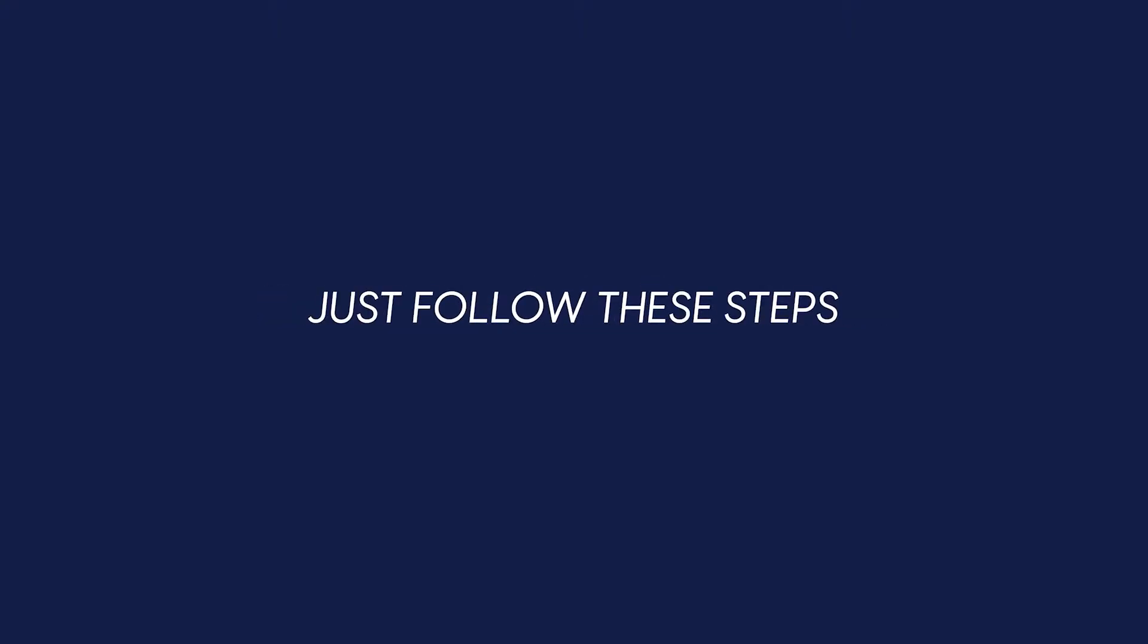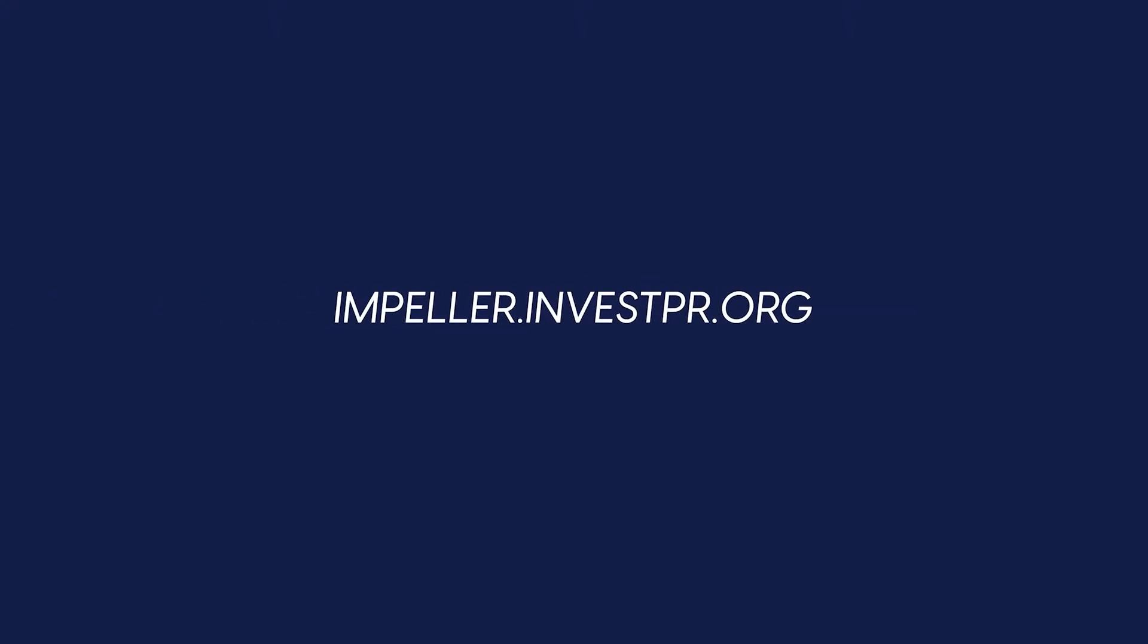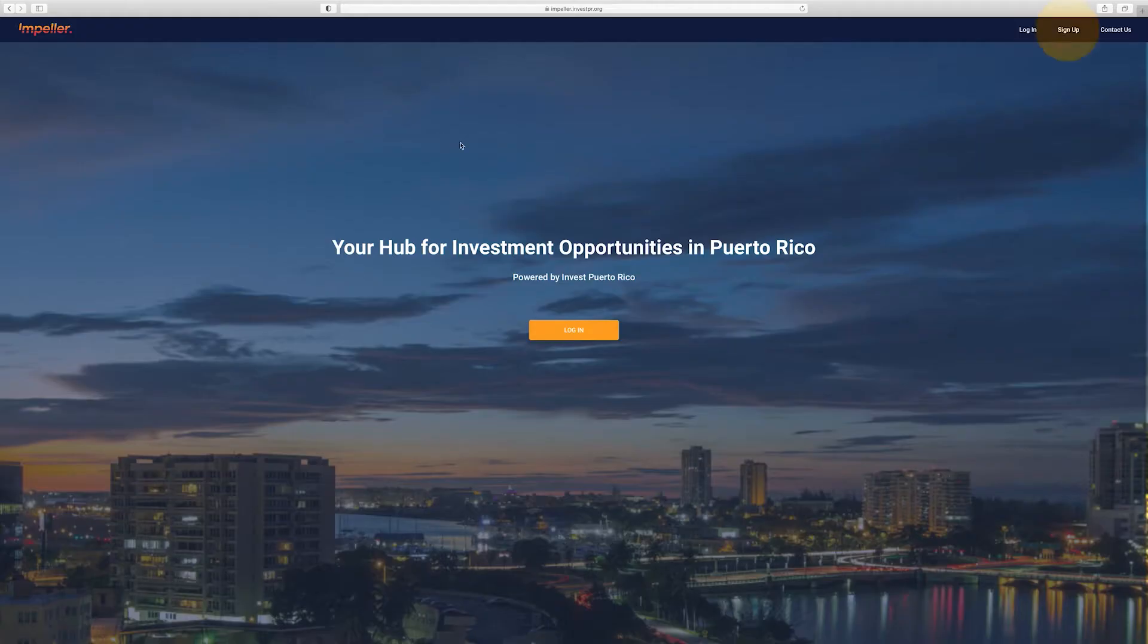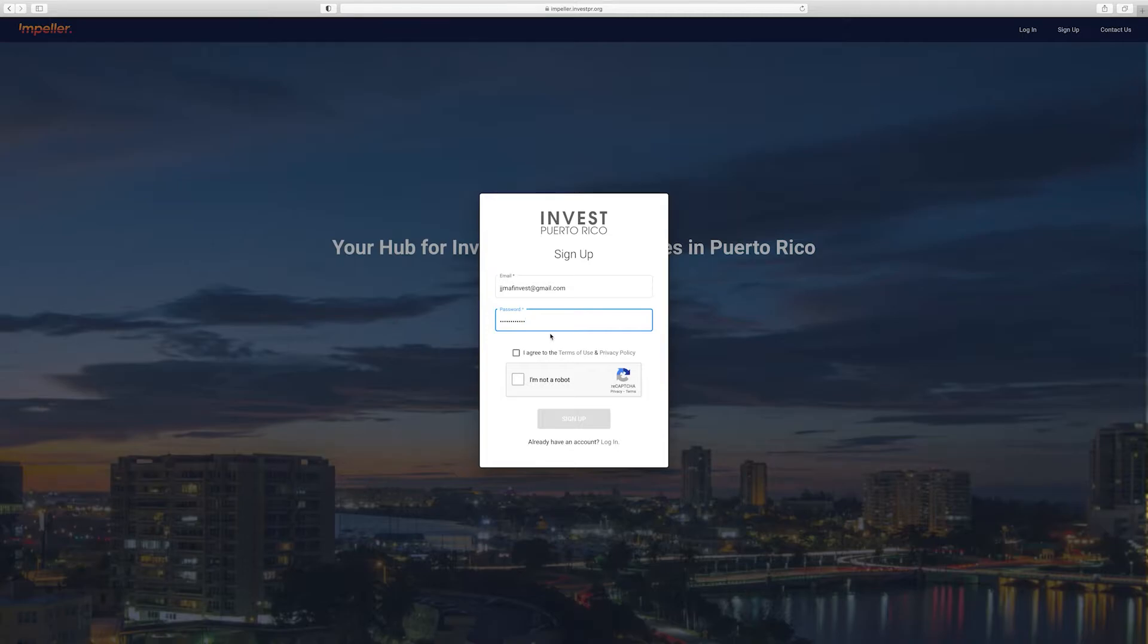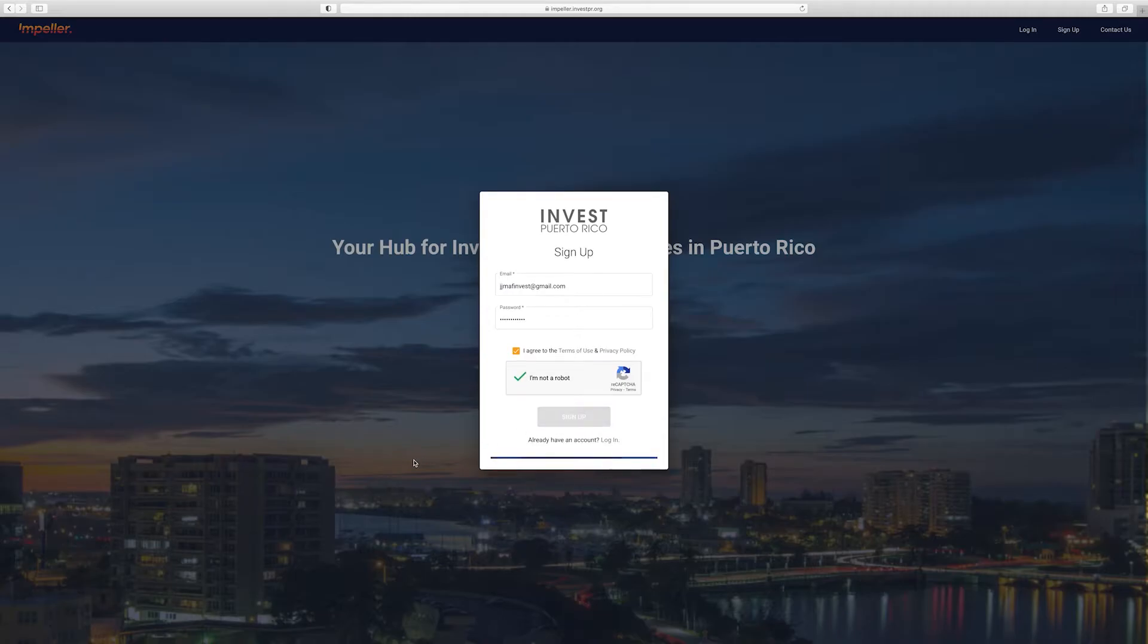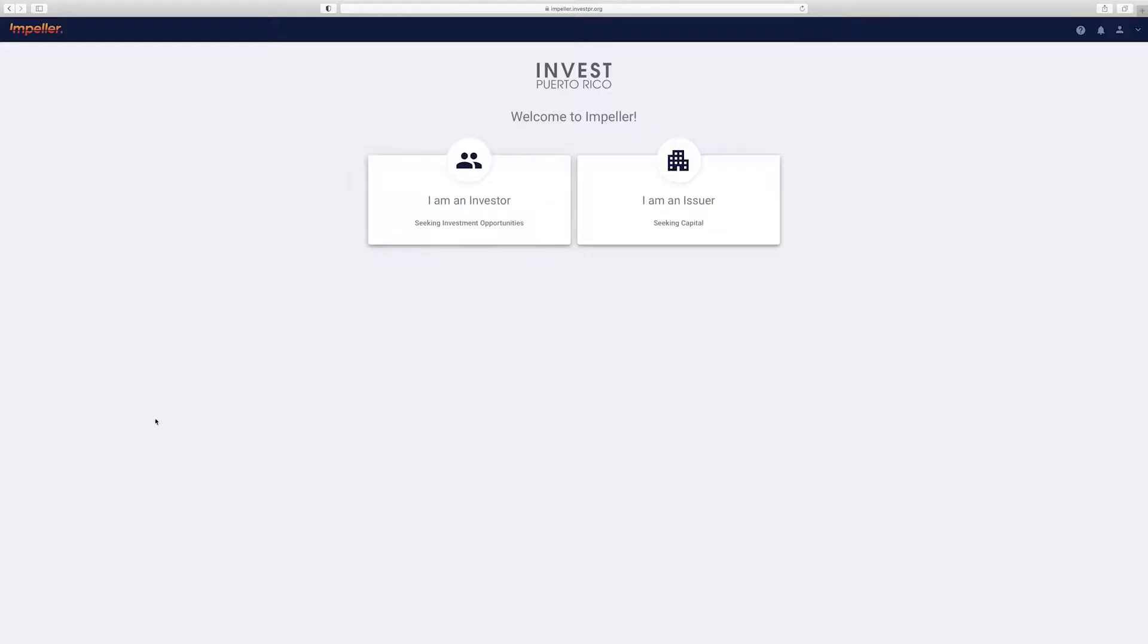First, visit impeller.investpr.org from your web browser. Look for the signup option in the top right hand corner of the screen. Input your email and a strong password, read and agree to the terms of use and privacy policy, then let us know you're not a robot and click sign up.